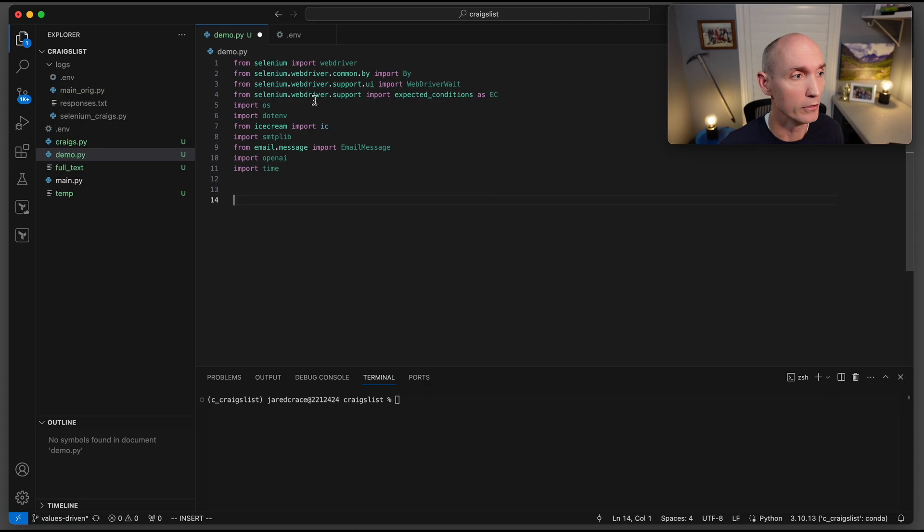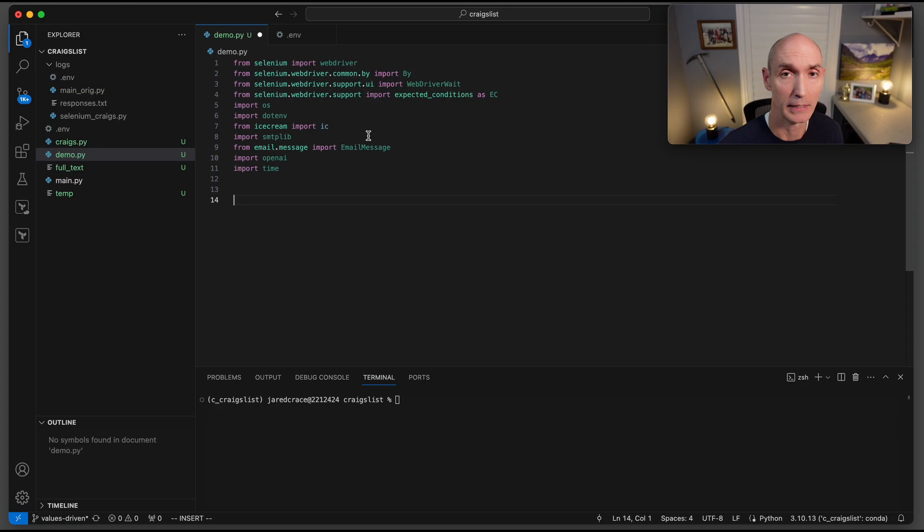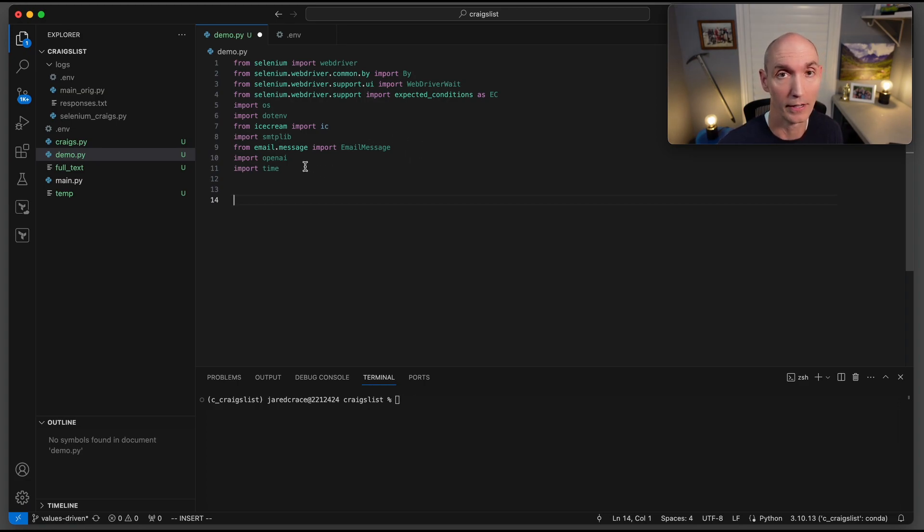Here are all the packages we're going to use. Selenium for the scraping, os.env, ice cream, smtplib for the emailing, email message, openai of course to talk to the llm, and then time.